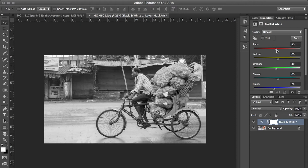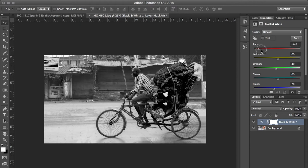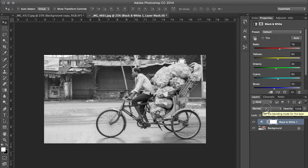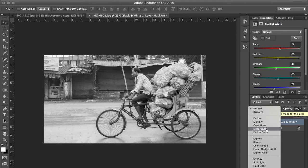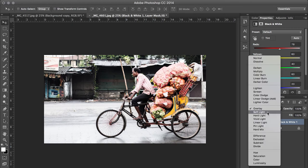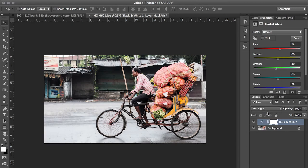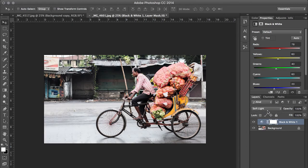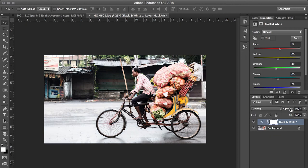The Black and White adjustment layer gives you an infinite number of options to get the best possible final results. Once done, the next and final step is pretty straightforward — go to the blend mode and choose Overlay.